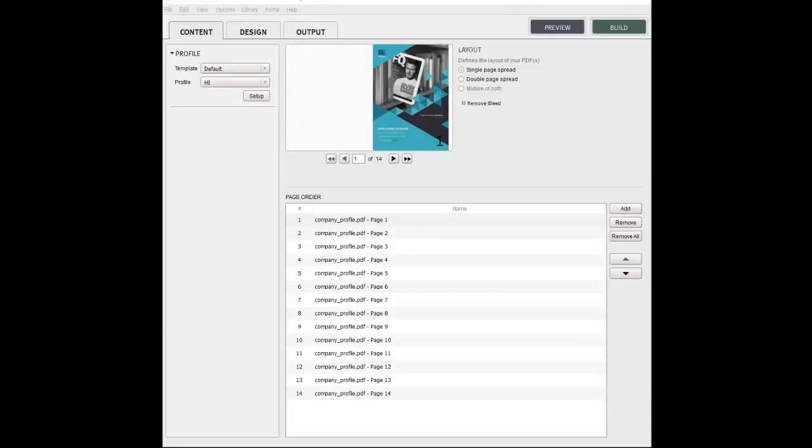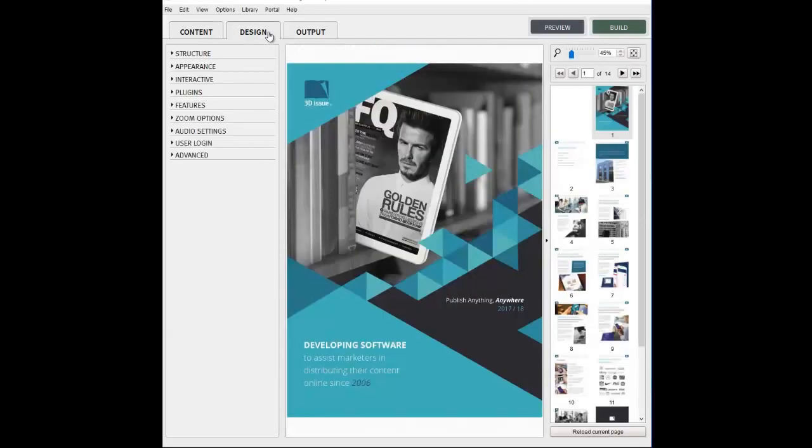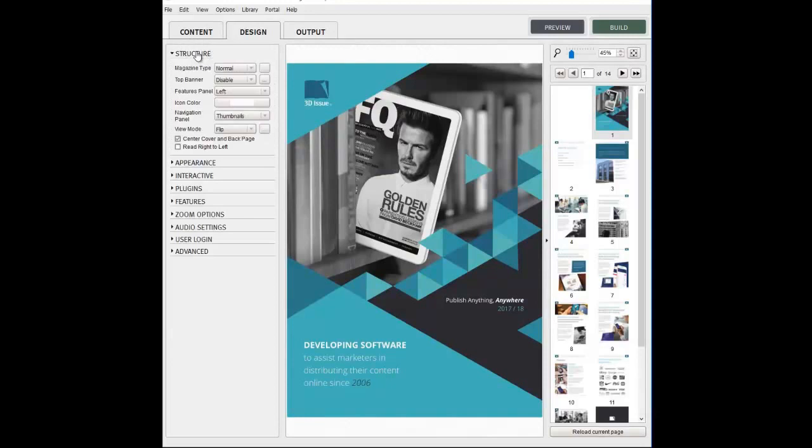In this video tutorial, we're going to be looking at how to select the default view mode for your publication. We'll be working within the Appearance panel in the Design tab of the 3Dissue software.